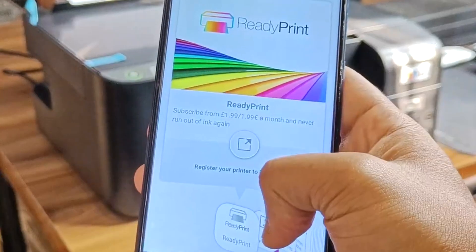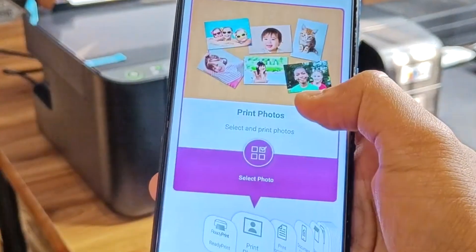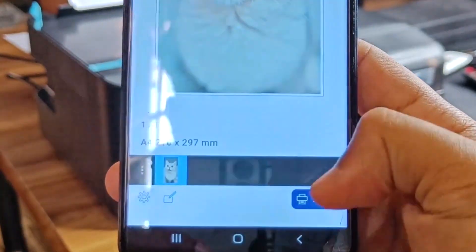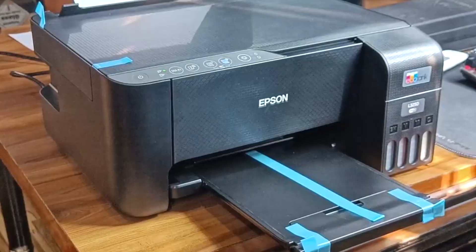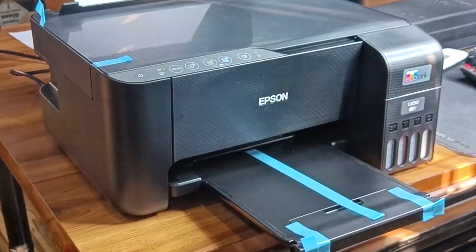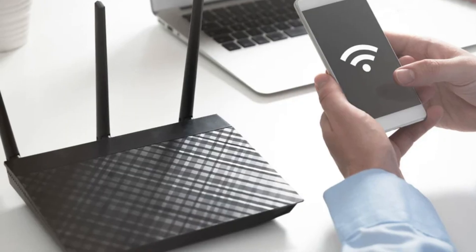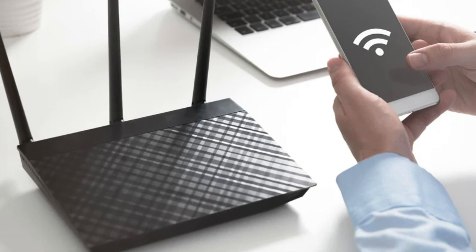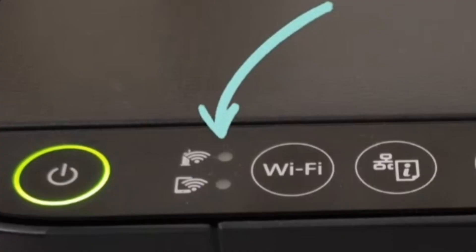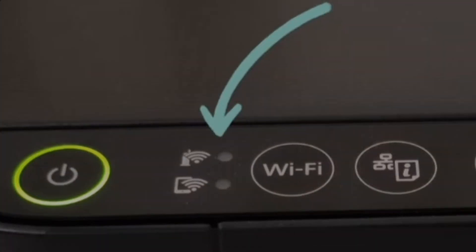Open the app, pick your document or photo, and hit Print. The big advantage of this method is that your phone and printer stay connected to the Internet while printing, so you don't have to switch Wi-Fi signals like in Wi-Fi Direct.